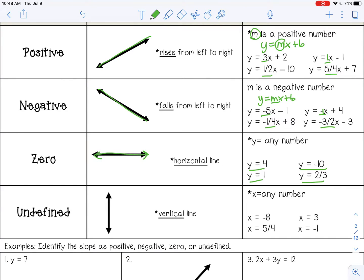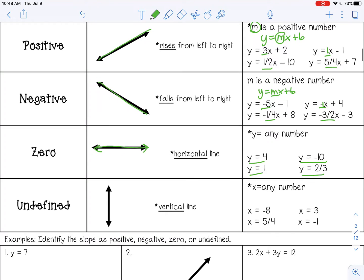The last type of slope is an undefined slope. On a graph, that would be a vertical line. The equation of a vertical line with an undefined slope is going to be x equals a number — so x equals negative eight, x equals three, x equals five over four, and x equals negative one.